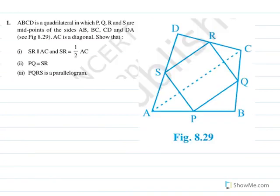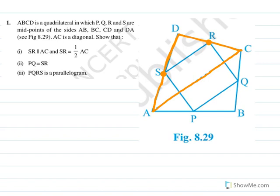ABCD is a quadrilateral in which P, Q, R, S are midpoints of AB, BC, CD, and DA. AC is a diagonal. We need to show that SR is parallel to AC and SR is half of AC. We'll take triangle DAC. In this triangle, we have two midpoints given: S is one midpoint and R is one midpoint.